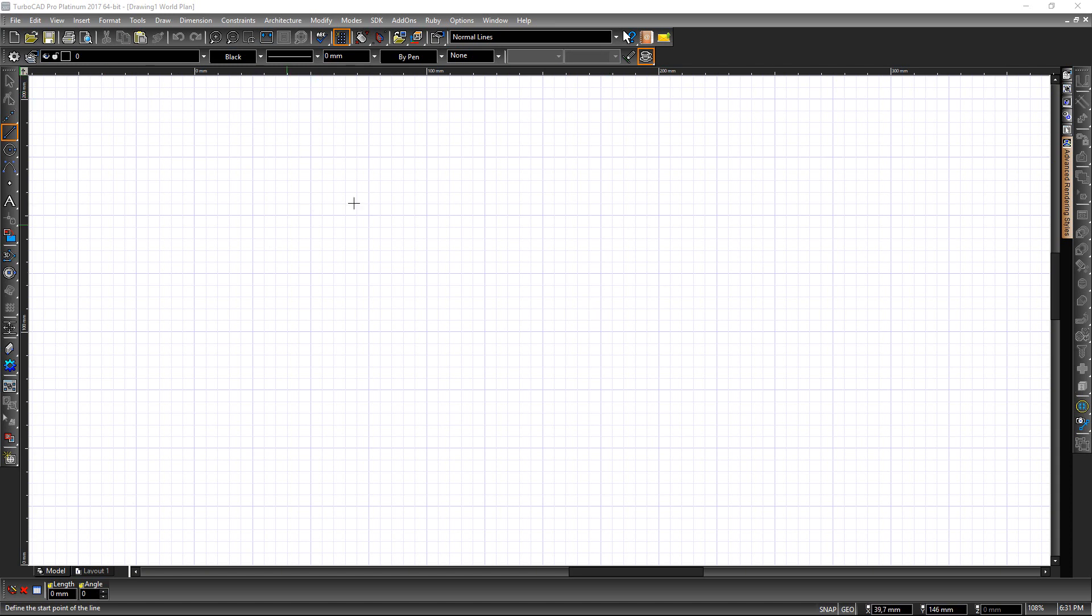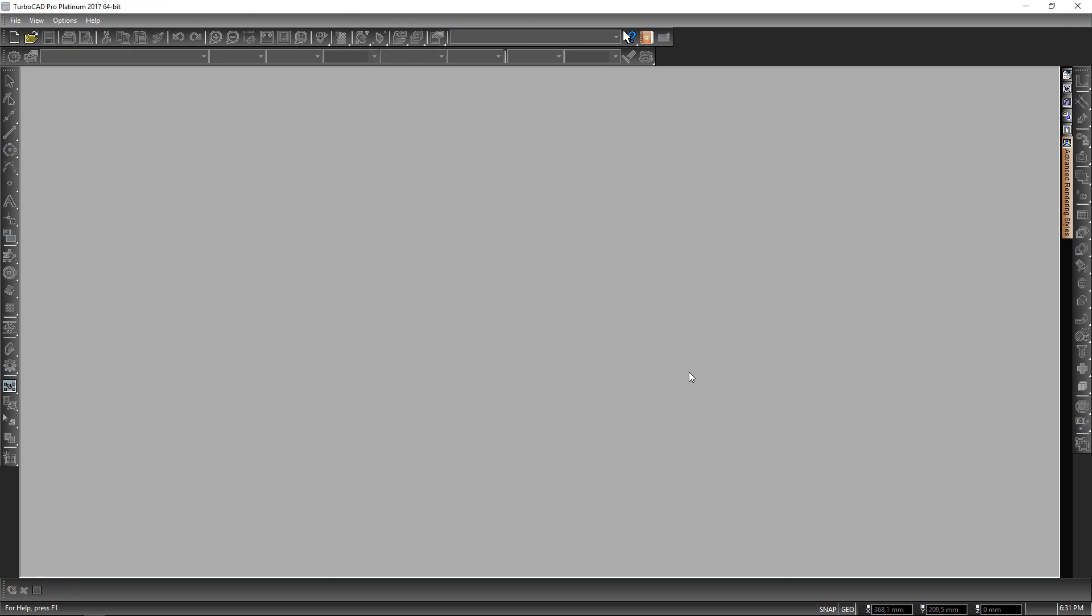So I already have created this template, so I'm going to close this template and now I have this working space without any drawing page on top of it.